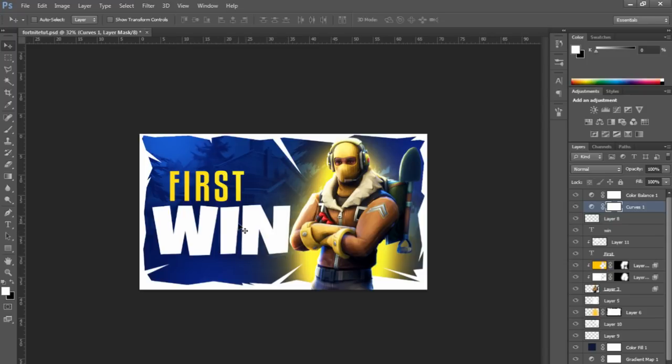And there you go — there is a Fortnite thumbnail. I understand it isn't the best, but it's just a tutorial showing you the process so you can apply it to whatever you're making yourself. This does require some knowledge of Photoshop, so if you're new to it this may be hard to follow — sorry about that. I'm going to leave the project file in the description for free so you can download it, change the text, whatever you want. Hope this helped — peace.